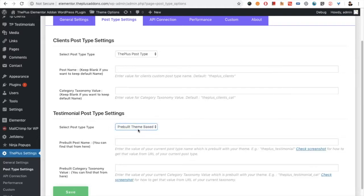Then you have the option for the pre-built theme-based post type. That means if you have a theme and already have any custom post type related to testimonials, and you want to show all the details from that post type, you can choose that from here.